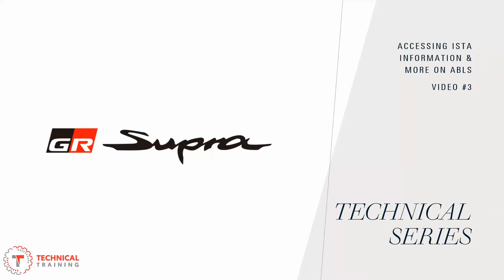Welcome to video number three in the Toyota Super Technical Series. In this video we're going to be looking at accessing ISTA information without a vehicle present and looking more into ABLs.